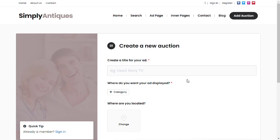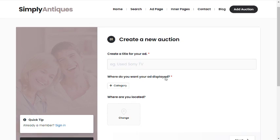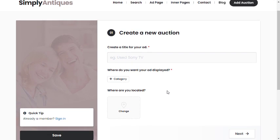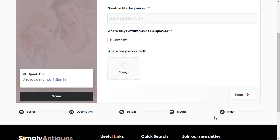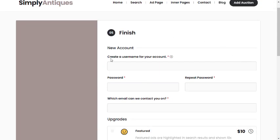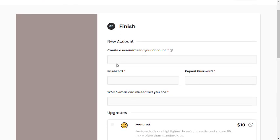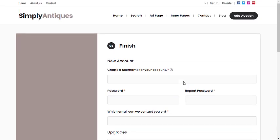This can work differently across themes — for example, on the escort theme you may want users to create an escort profile as part of initial registration, so you'd turn this on. With the auction theme, a visitor can now come to your website and create an auction as part of the registration process. On the final part of registration, because they're not yet a member, they can create a new account at the same time, making the whole flow much quicker.